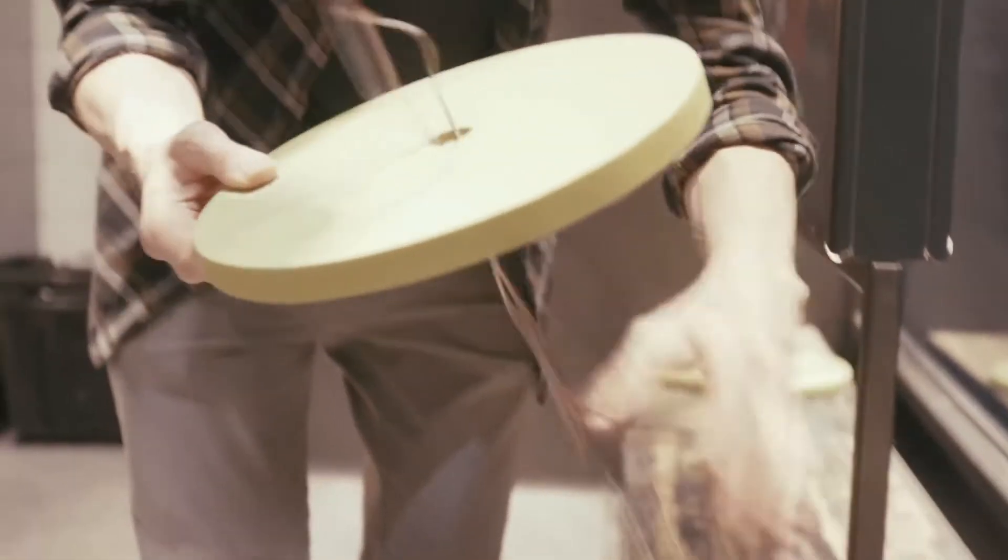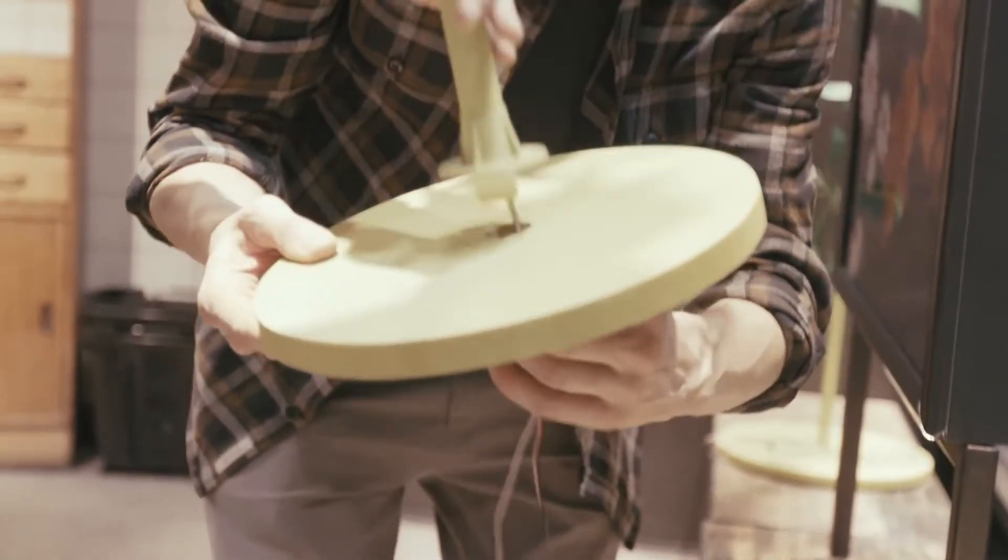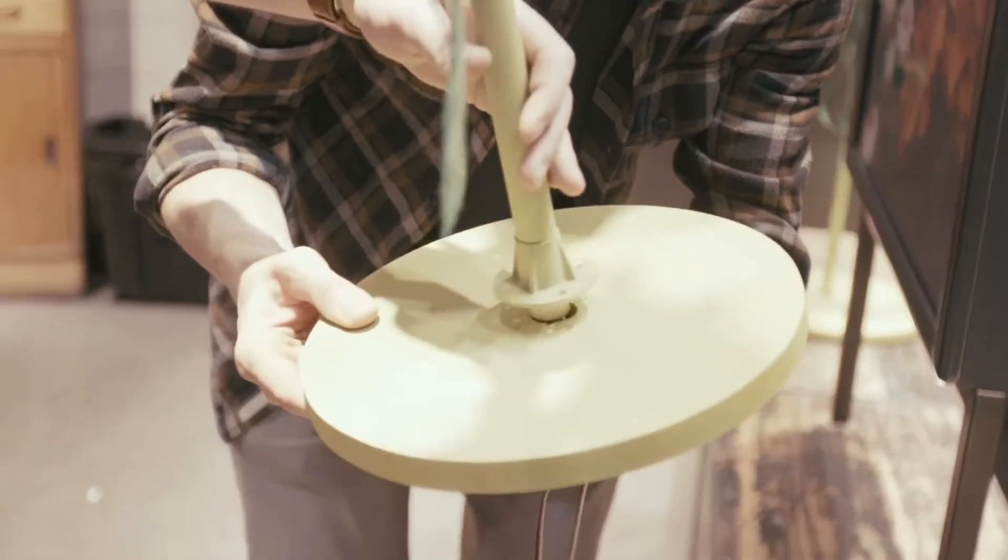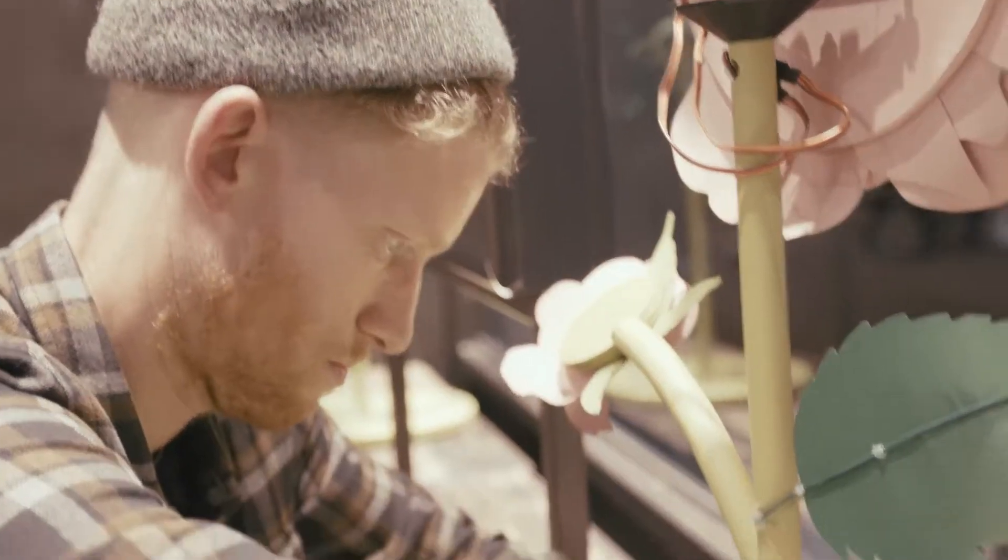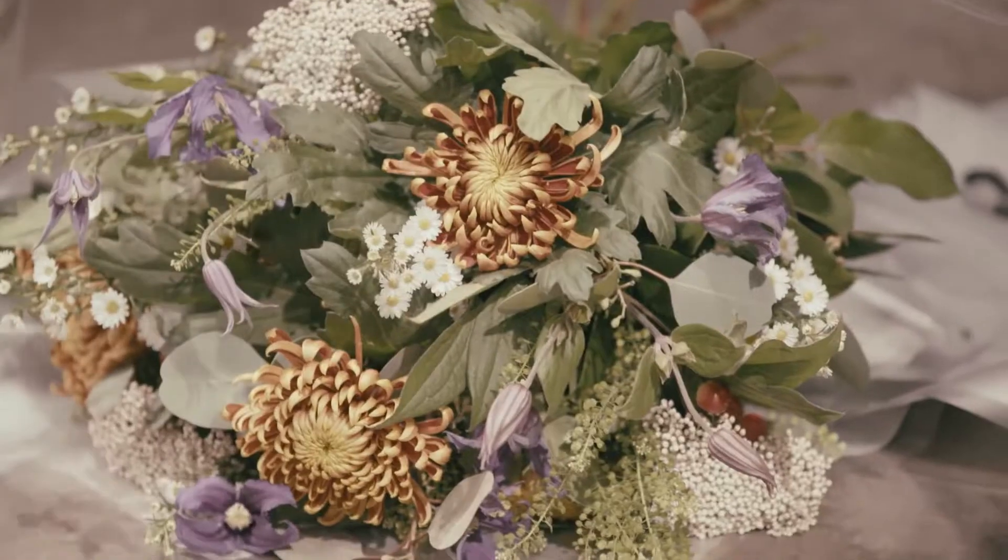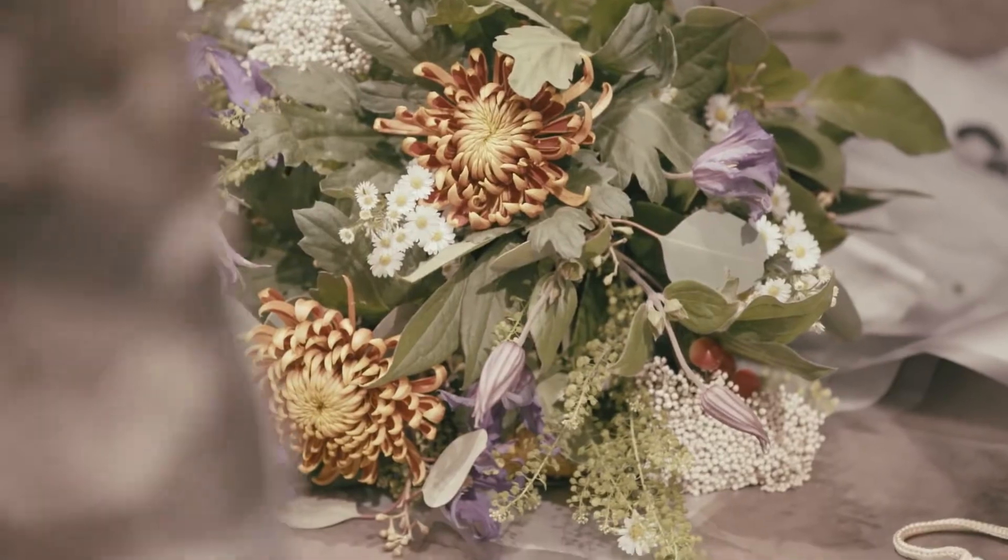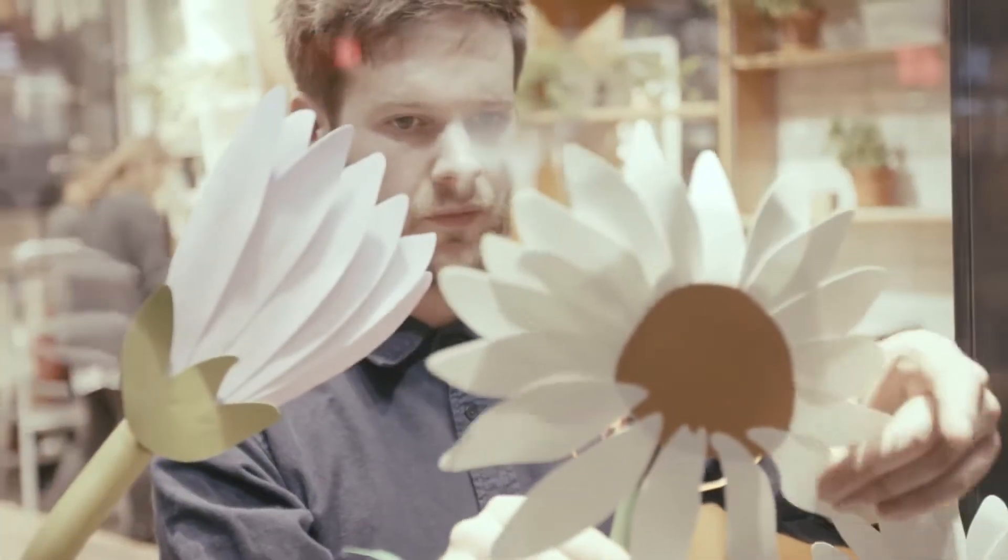We've spent so much time in the process of putting these together. Actually seeing them in situ with real flowers alongside them, it just sort of makes sense.